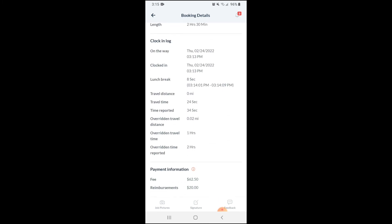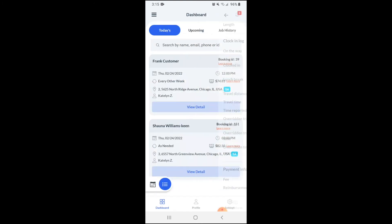Here you'll be able to see your clock in logs as well as the information calculated by the GPS and the times you've submitted with the override. The booking has now been successfully clocked in and clocked out, and your time log has been generated.